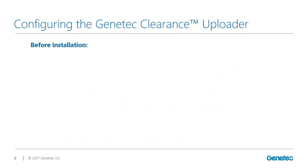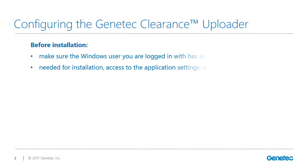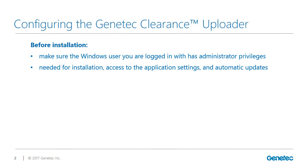Before you can use the Genetec Clearance Uploader, you must install and configure the application. Before you begin, make sure you have admin access on your local Windows user as this is required for installation, access to the settings menu items, and auto-updates.